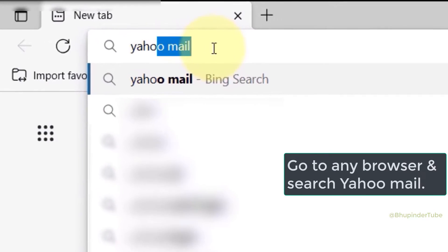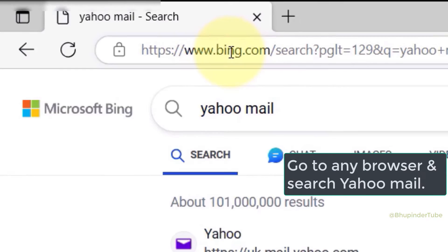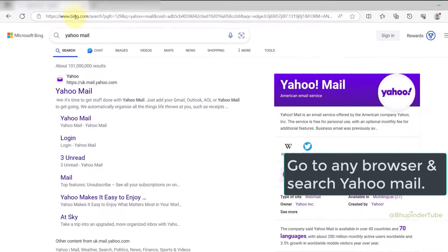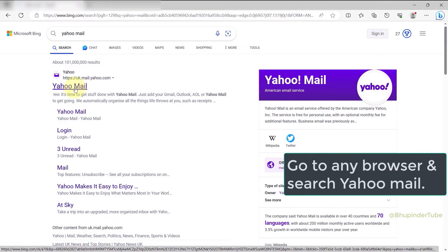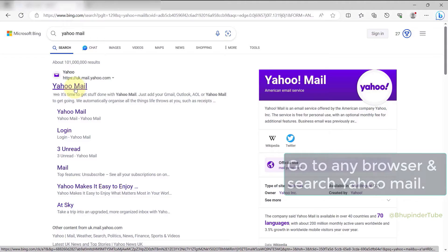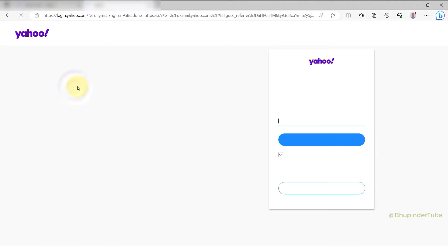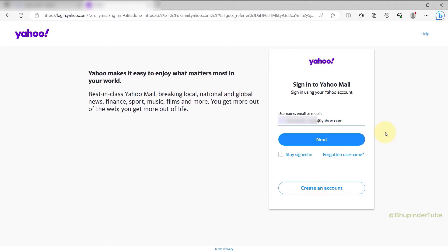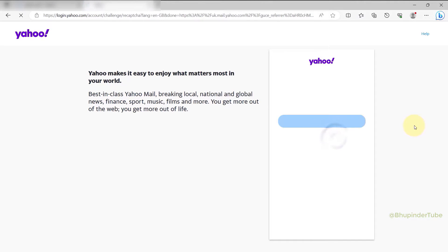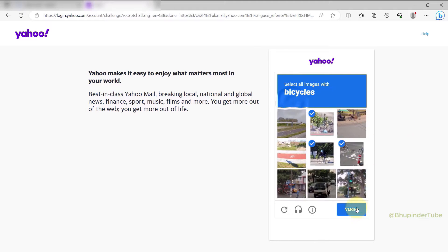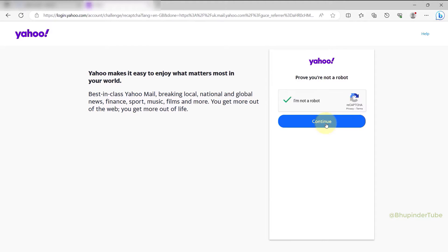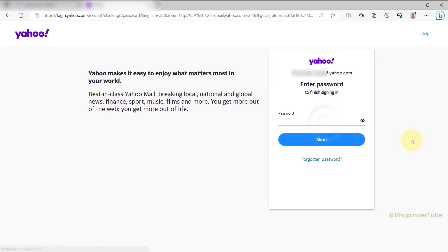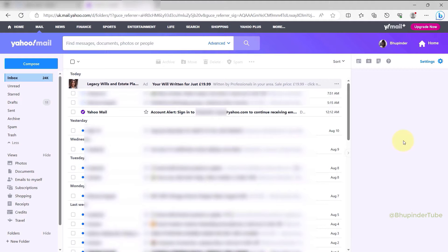Go to a browser and search for Yahoo Mail, then click on the link. Enter your email ID and click next. You might have to pass an 'I'm not a robot' verification. Then enter your password, click next, and you should get signed into your Yahoo Mail.